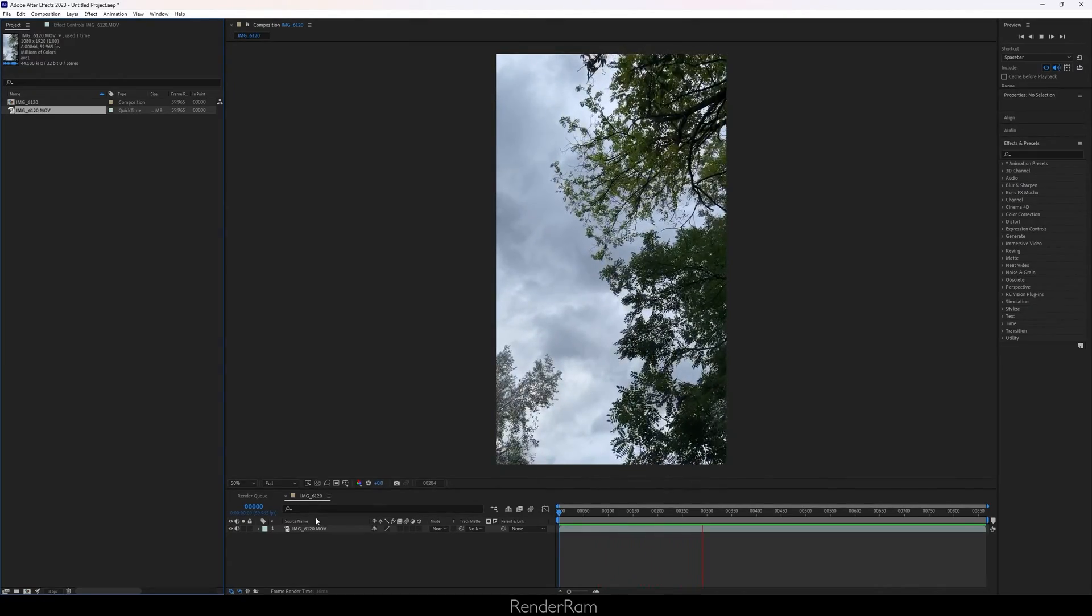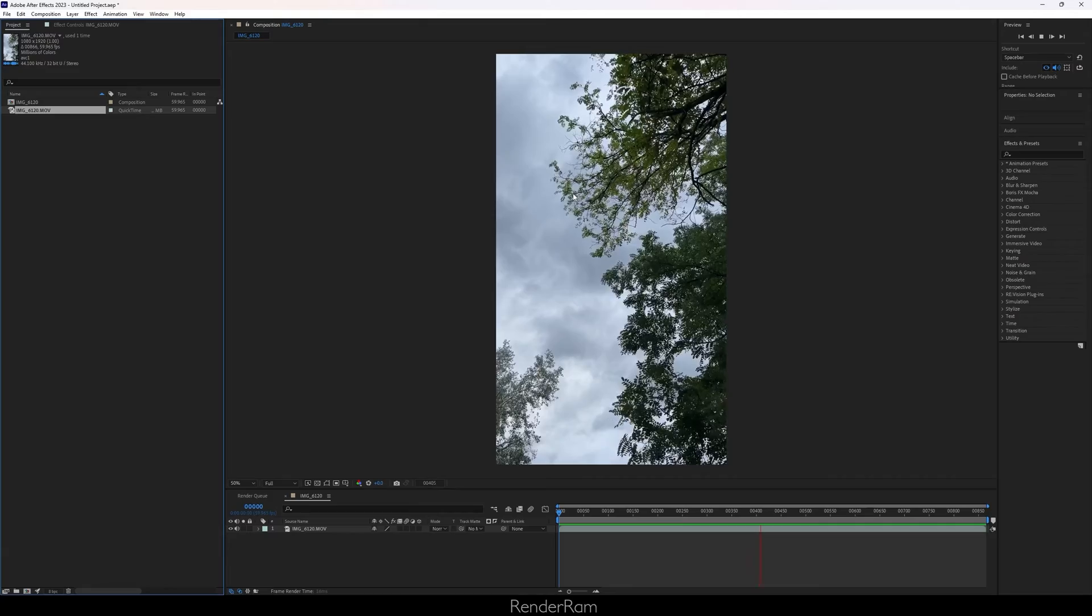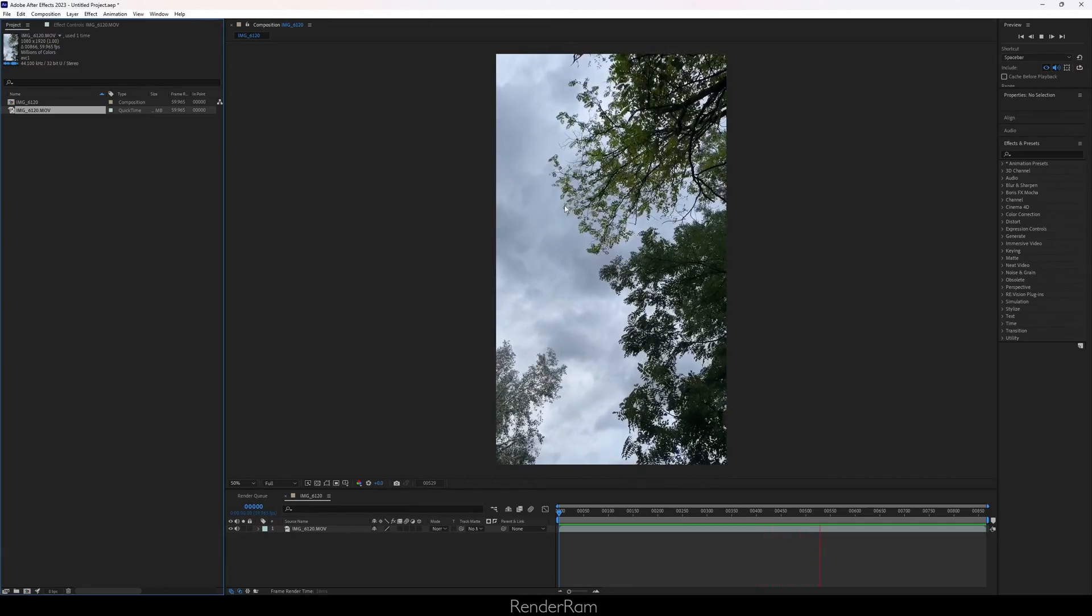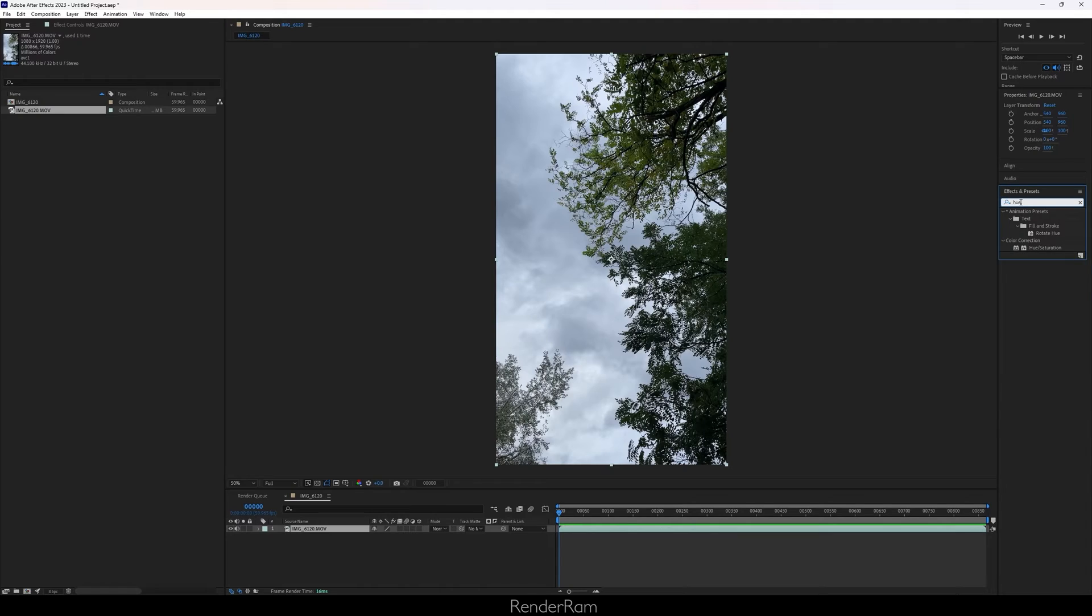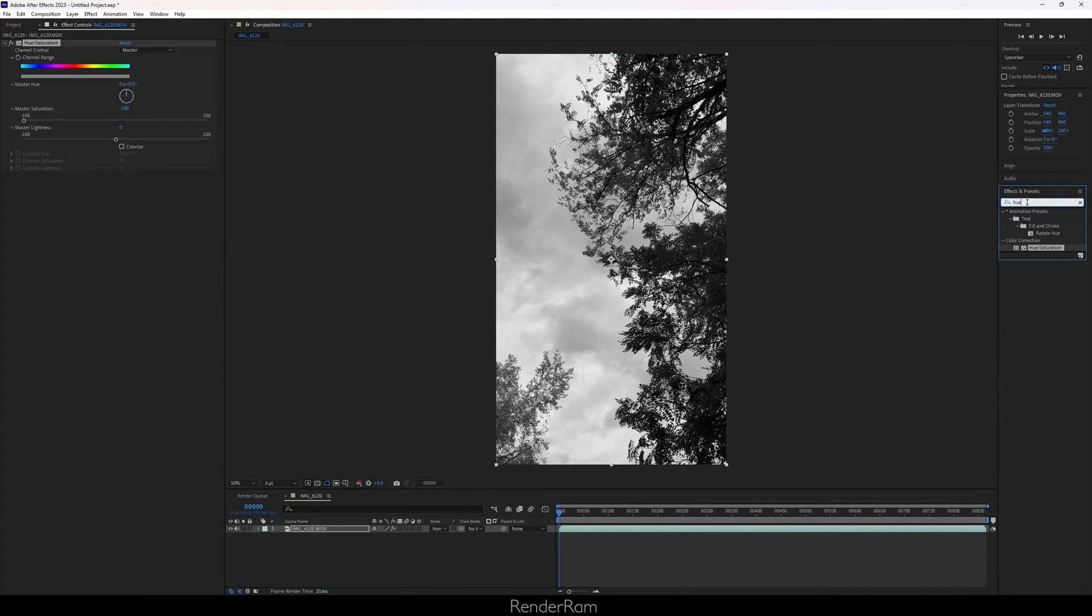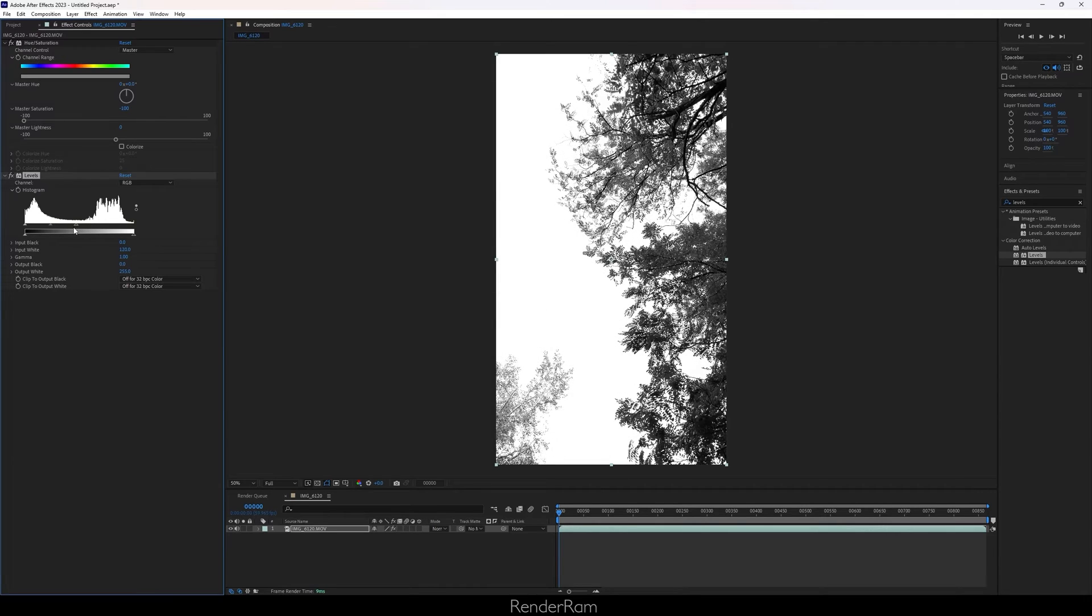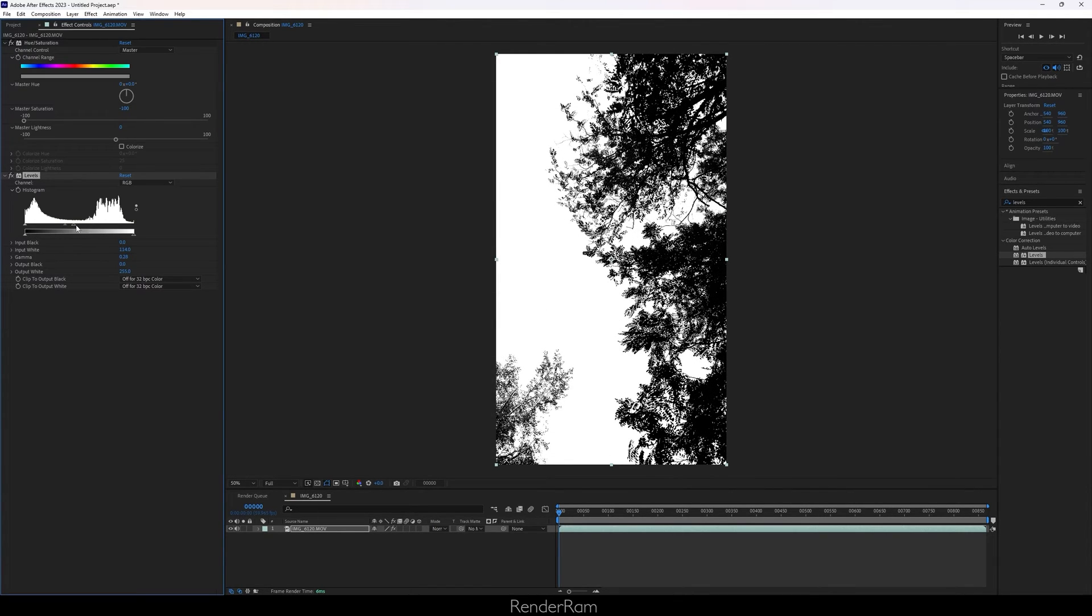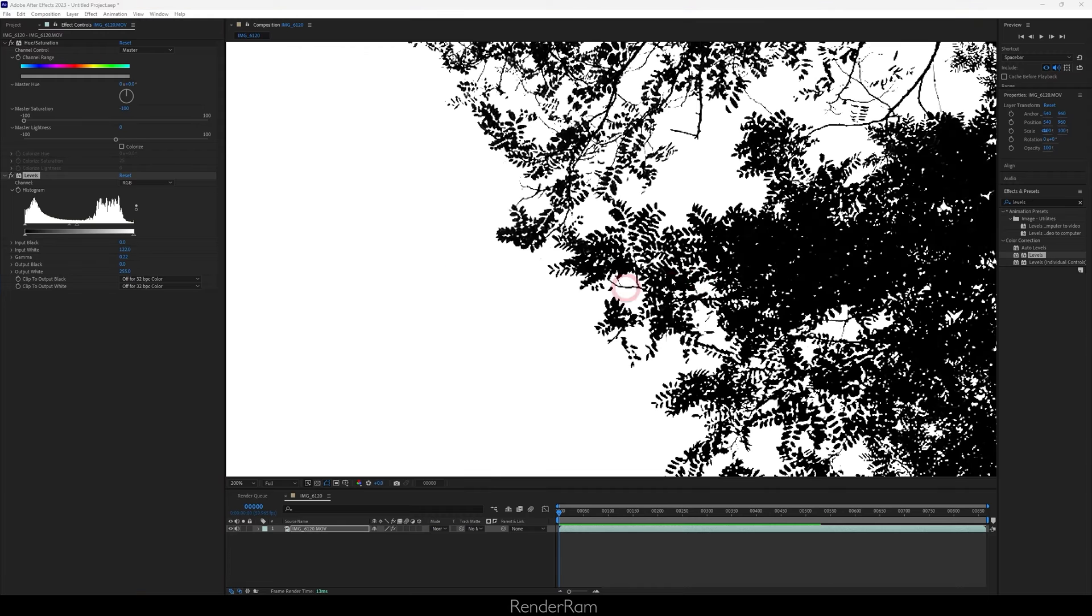So how do you convert this to alpha so that you can use it as a gobo? Click on your video here, go to effects and presets, type hue and saturation. Double click on that and we're gonna decrease the saturation to minimum. Next, we're gonna add levels. Let's double click on that and we're gonna crank these levels so damn high so they literally look like alphas.